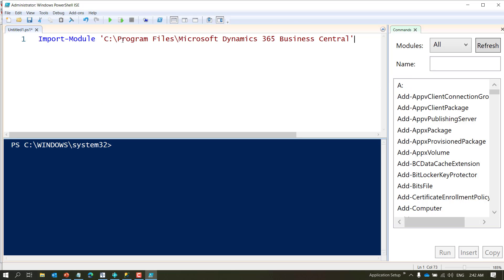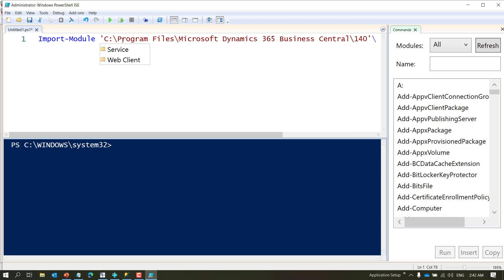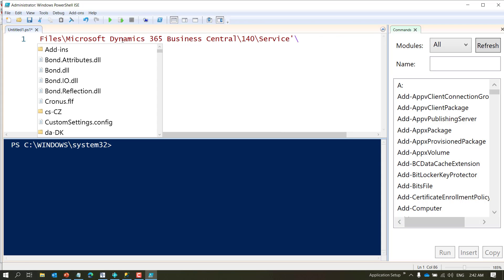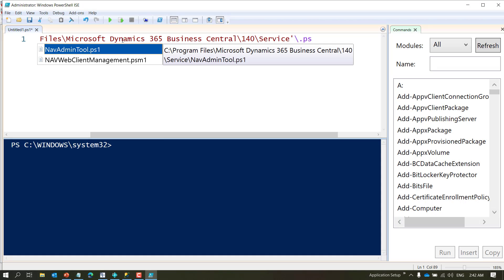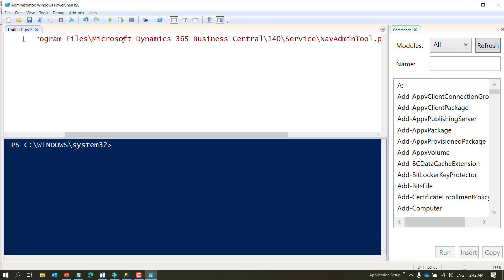Let me zoom in. You import a module that comes with the product and the path is at C:\Program Files\Microsoft. If you're using Dynamics NAV you choose Dynamics NAV, Business Central\140, and I'm hitting tab as soon as I'm selecting it, and then Service, and then last but not least is I'll say .ps1.